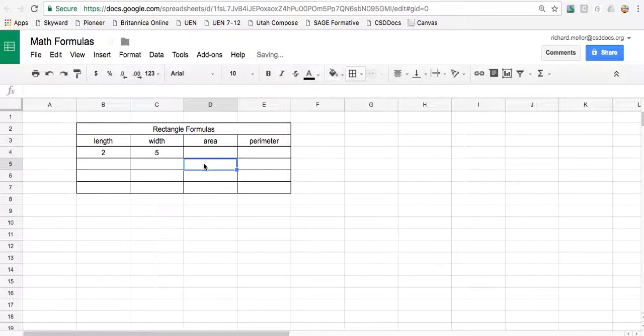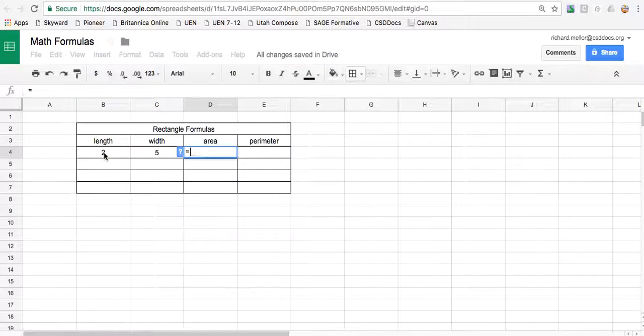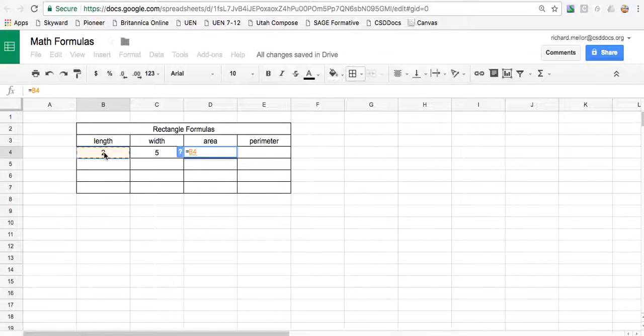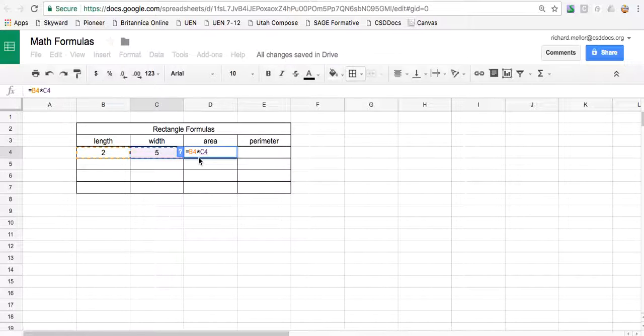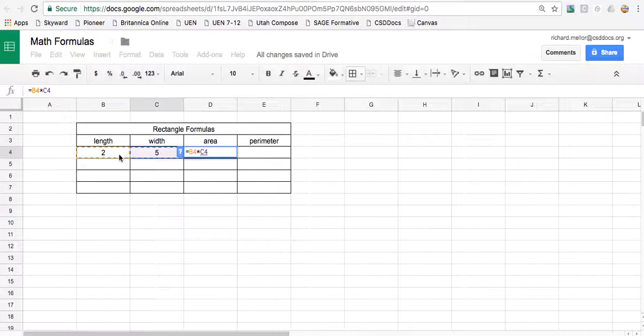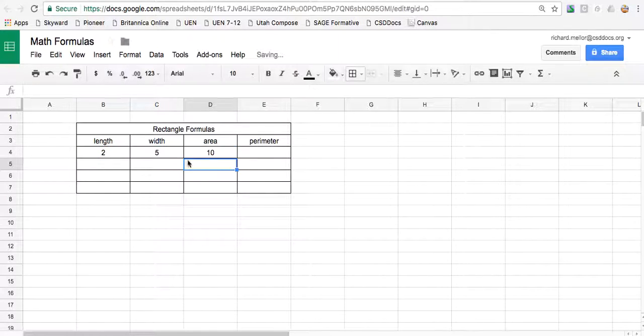So I'm going to put a formula in here. So to type a formula, equal sign, click on the length, length times width. So remember the times on a computer multiply is an asterisk. So it equals the length box multiplied by the width box and then you can just push return. And it's all done.